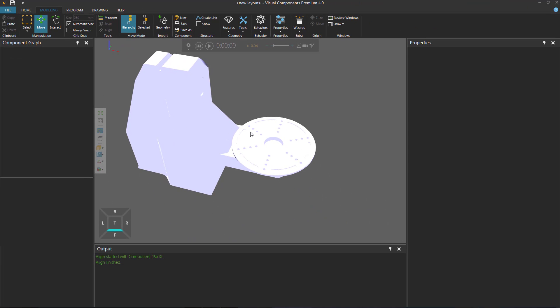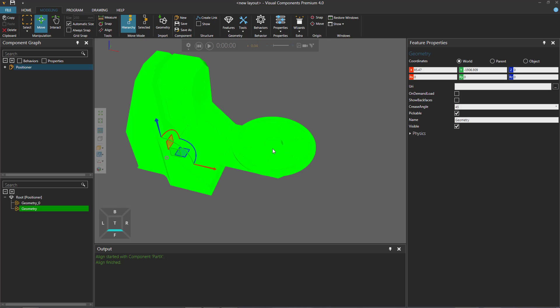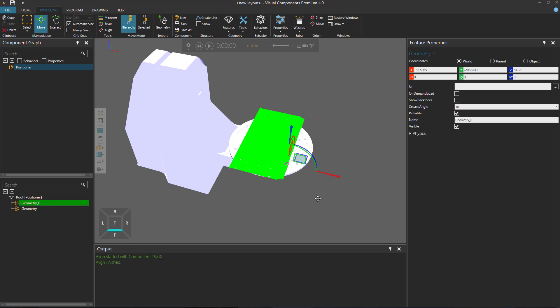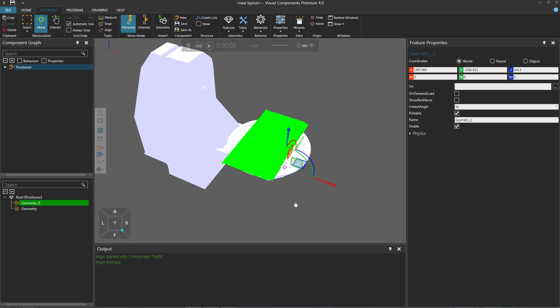But hey, what happened to the geometry? It's still there, but it's invisible right now. So select the feature in the original component. I'll then go back to the component graph panel, select the feature that I made invisible, and then go to the feature properties panel, and select the invisible checkbox. And there you go.